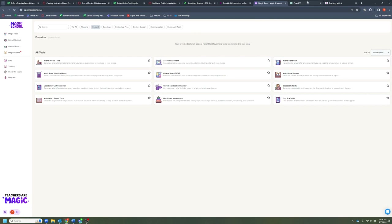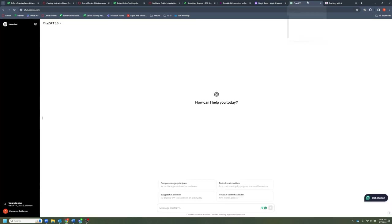Now we're going to jump over to our last tool, which is ChatGPT. You've probably used this or at the very least heard of it. ChatGPT made waves back in November of 2022 — that's when it opened up for beta access to the public. It was really the first kind of profound large-language model to hit the market and be publicly available.